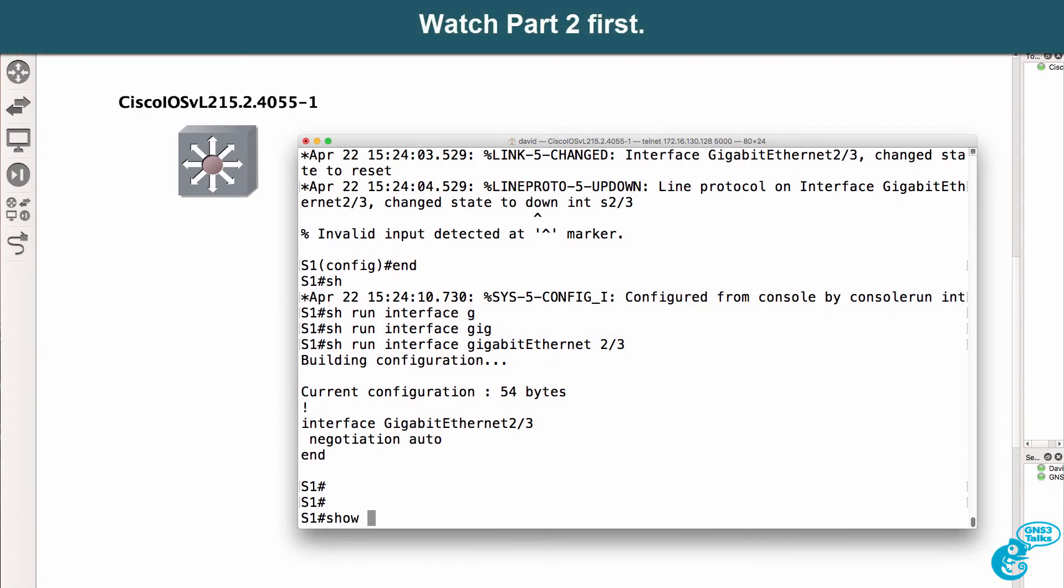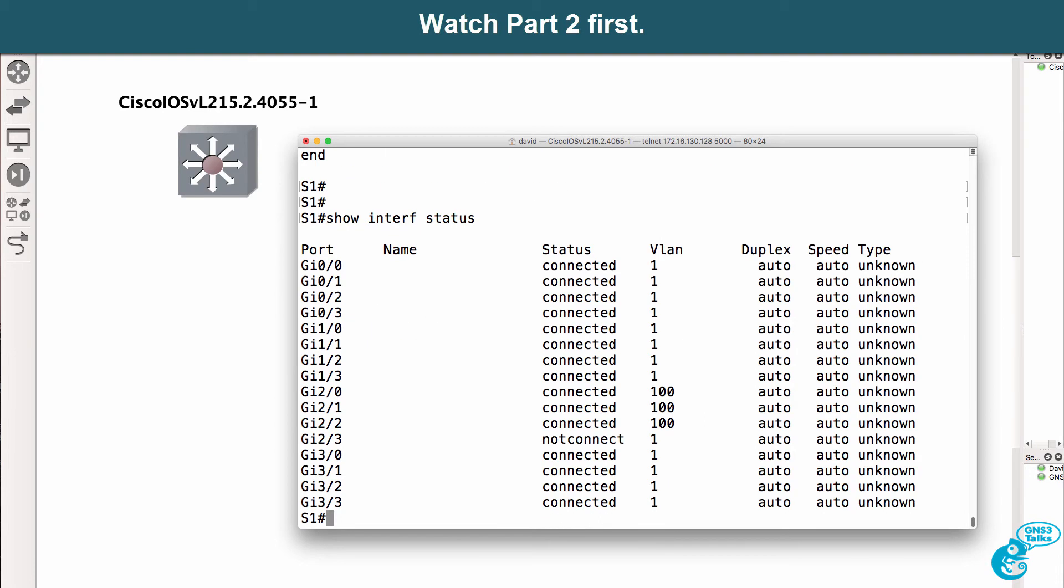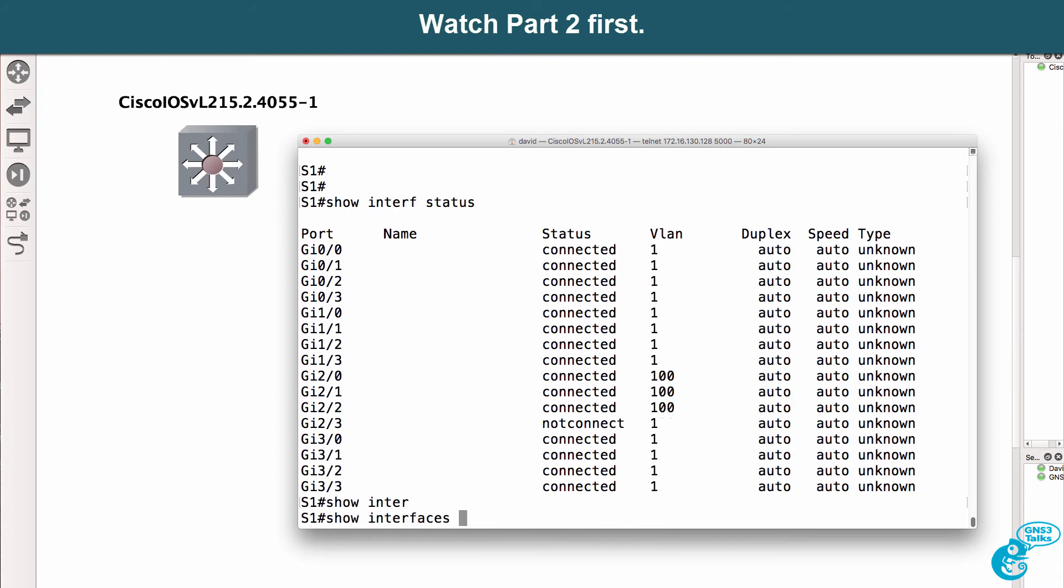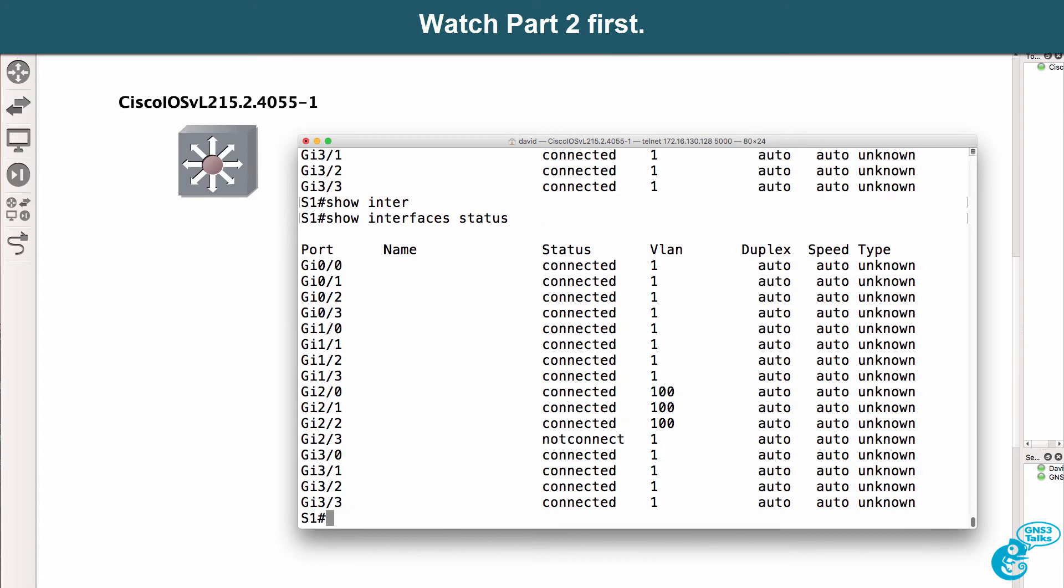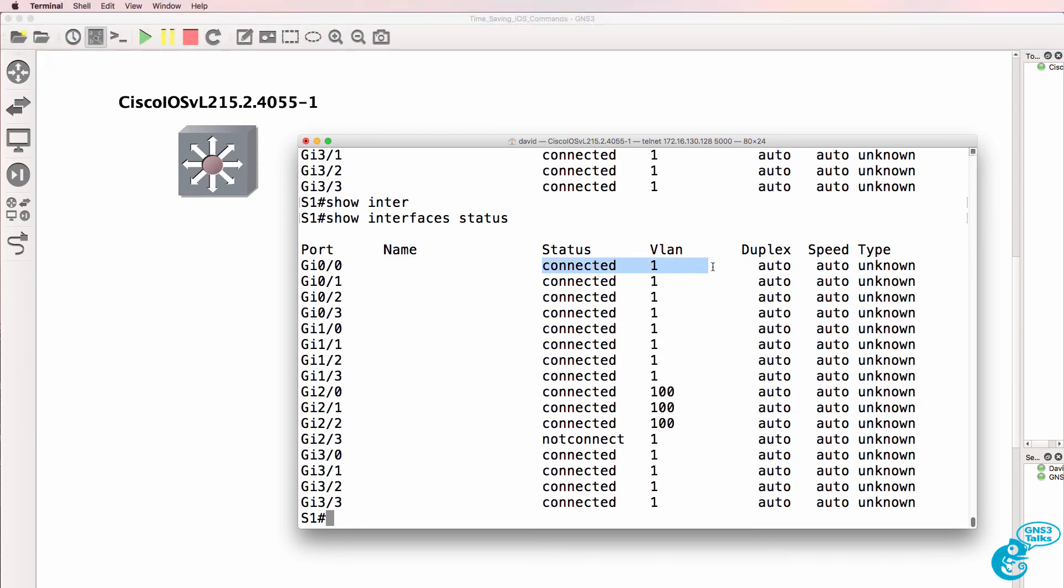Another nice interface command is show interface status, or show interfaces status if you want the full command. That shows you a lot of information about interfaces including a name if configured, whether it's connected, the VLAN that it belongs to, the duplex, speed, and type.